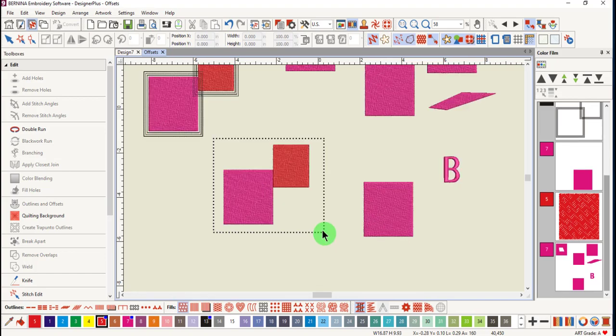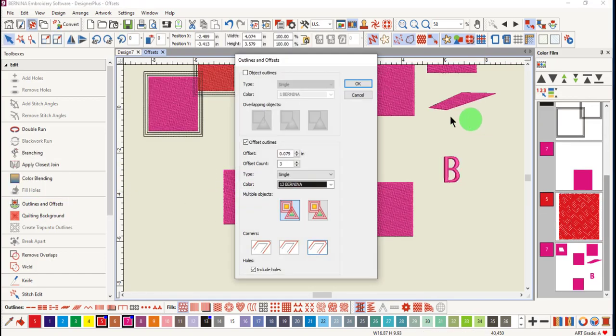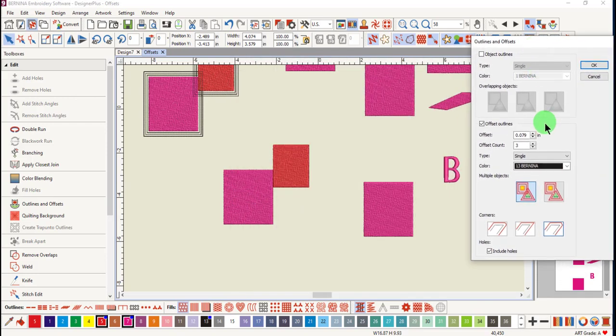For this next group of objects, select them, click on outlines and offsets. This time, let's choose common offsets and click OK.